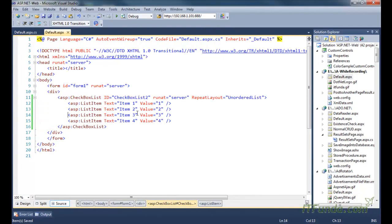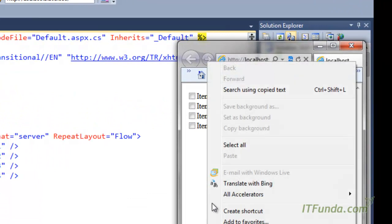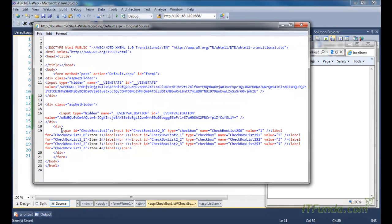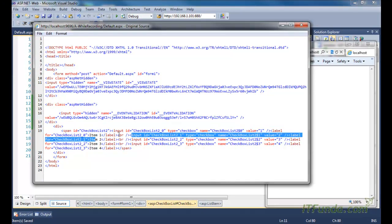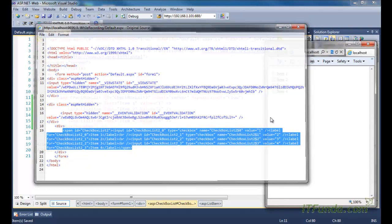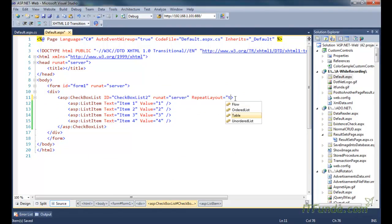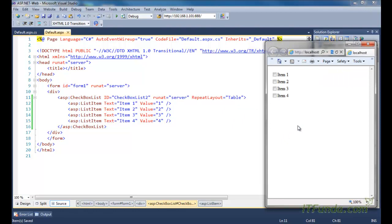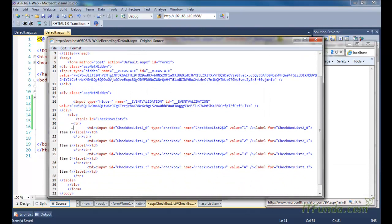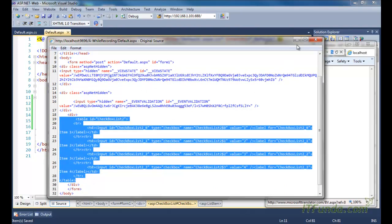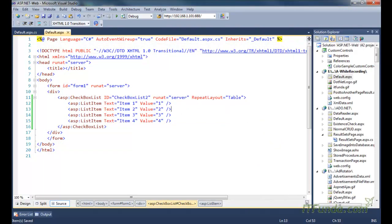Now let's look at more options for RepeatLayout. When we specify Flow, the checkboxes render in a single flow — you can see them rendered using span, label, and br tags. If we want to render the checkboxes in tabular format, they will appear inside a table using table, tr, and td elements. The RepeatLayout property of the CheckBoxList control is used to control the layout of the rendering of the checkboxes.